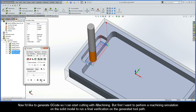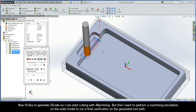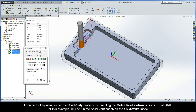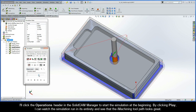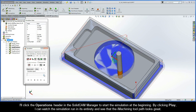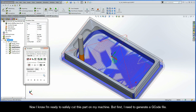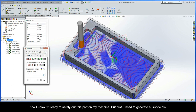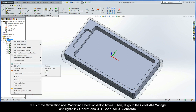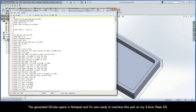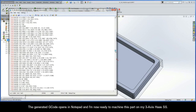Now I'd like to generate G-code, but first I want to perform a machining simulation on the solid model to run a final verification on the generated toolpath. I can do that using either the Solid Verify mode or by enabling the Solid Verification option in HostCAD. For this example, I'll run the Solid Verification on the SolidWorks model. I'll click the Operations header in the SolidCam Manager to start the simulation at the beginning. By clicking Play, I can watch the simulation run in its entirety and see that the iMachining toolpath looks great. Now I know I'm ready to safely cut this part. I'll exit the simulation, go to the SolidCam Manager, right-click Operations, G-code All, Generate. The generated G-code opens in Notepad, and I'm now ready to machine this part on my 3-axis Haas SS.